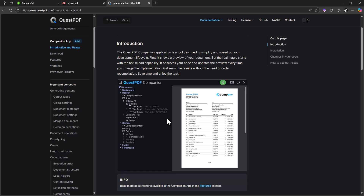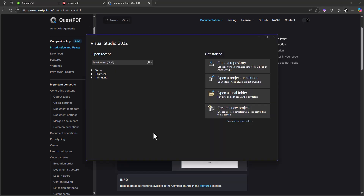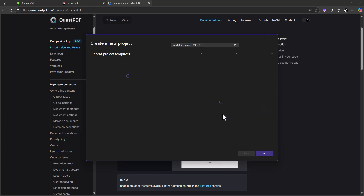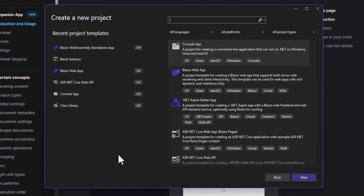Let's start by creating an ASP.NET project. I'm creating a new project and I prefer using a blank solution.